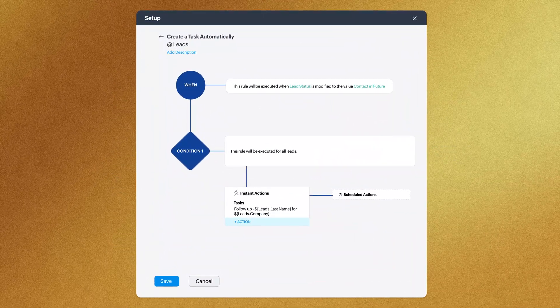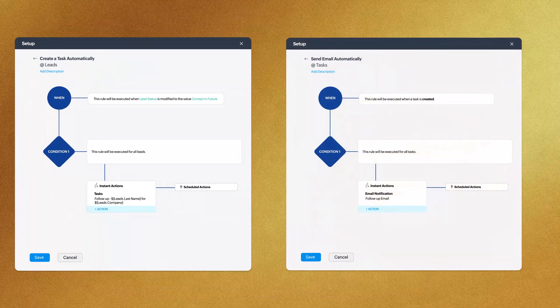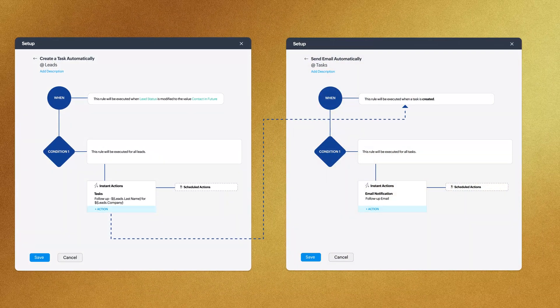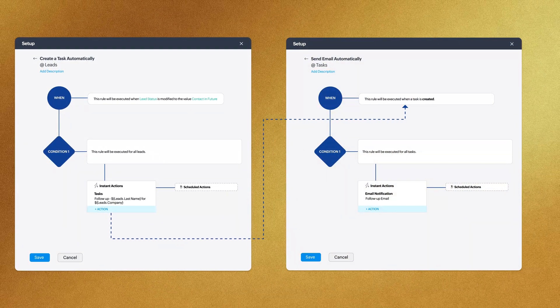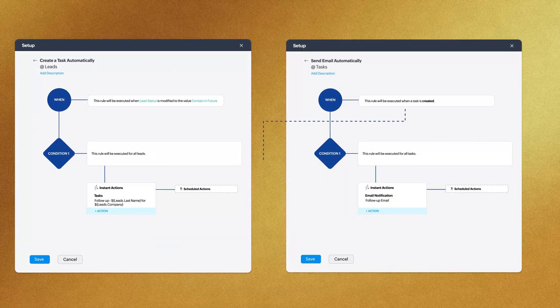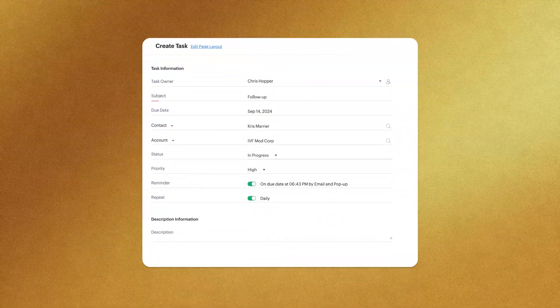Plus, workflow triggers now extend to tasks created through automation, which earlier was limited to manually created ones.